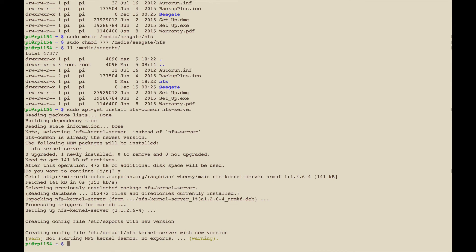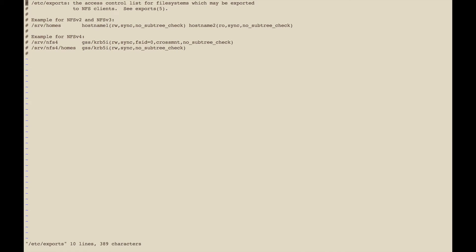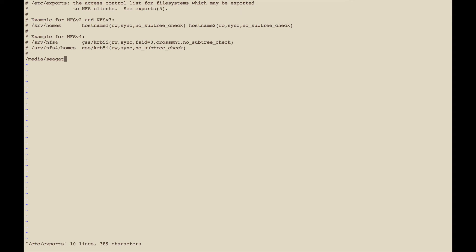Next we want to modify a file called exports and you have to do that as root. So vi /etc/exports. These hashes means those are comments, they give you some examples. I'm going to go ahead and enter a line for this mount.